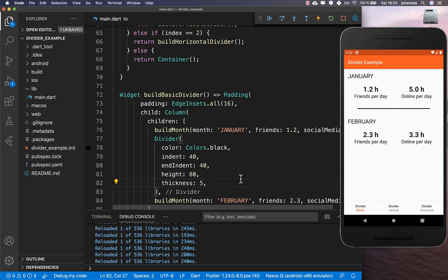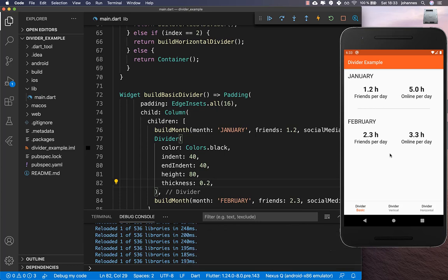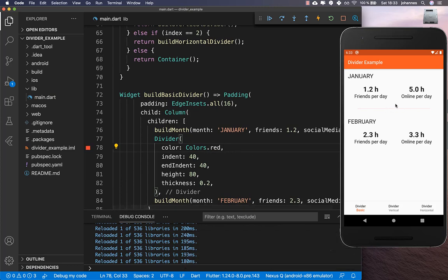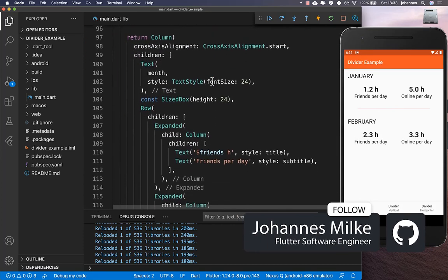You can even set the thickness to 0.5 to get a very fine line, or go below that for different line styles. You can also change the color of the line and it will update accordingly. That covers the horizontal divider — now let's look at the vertical divider.